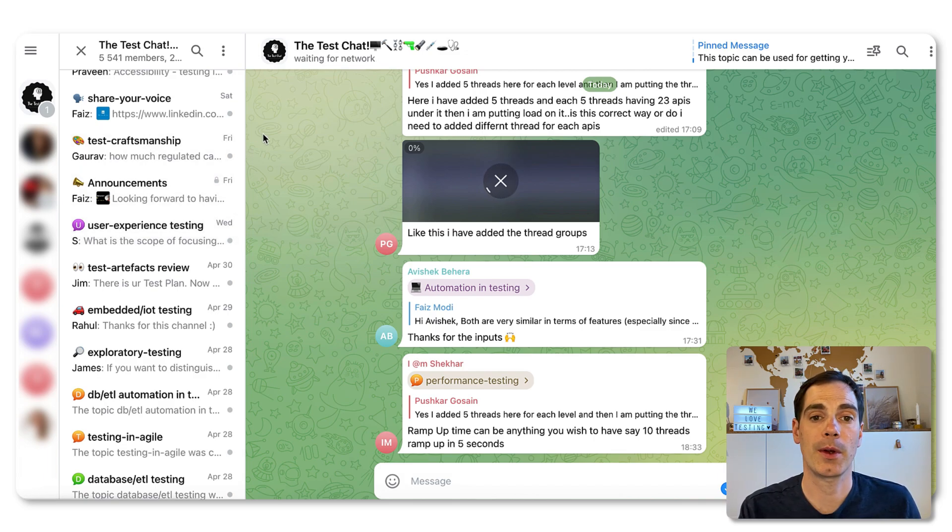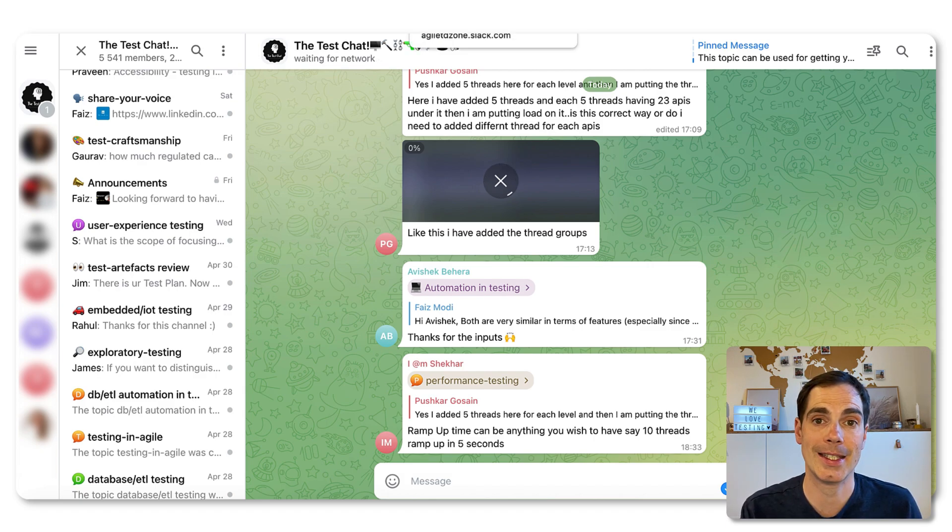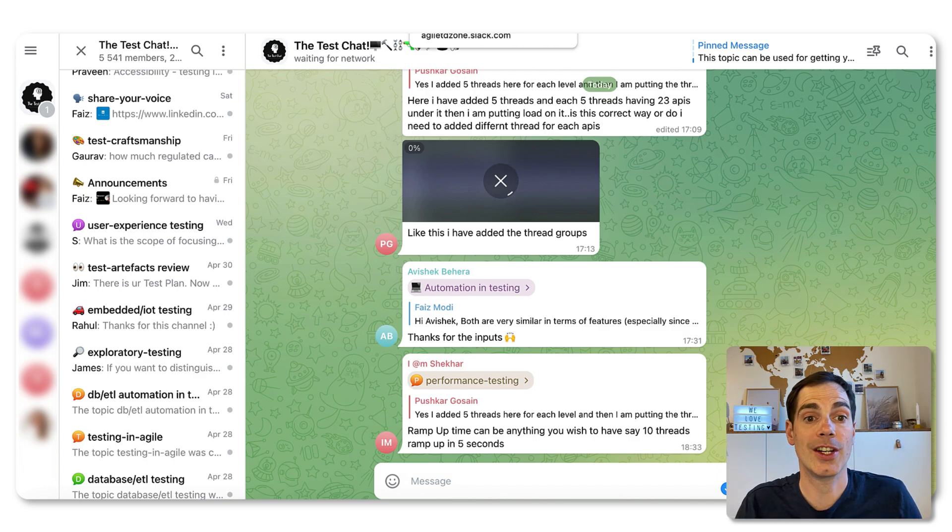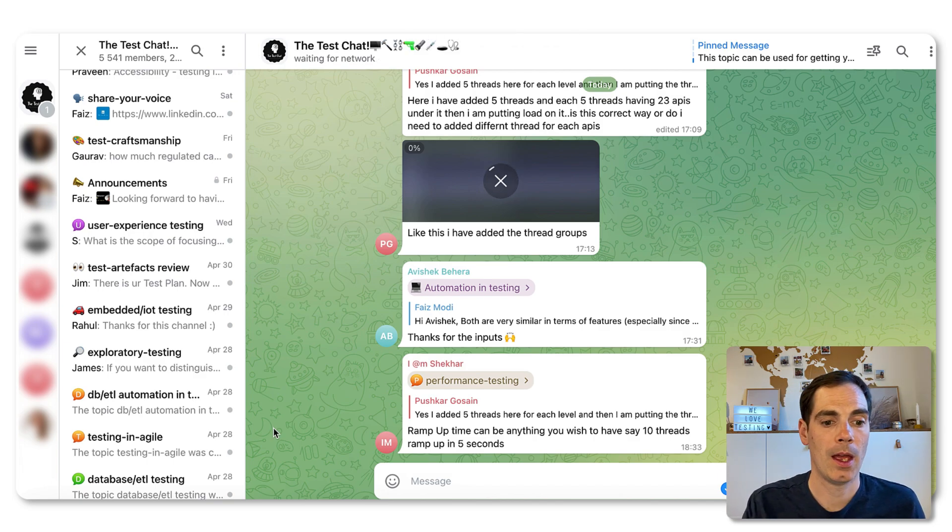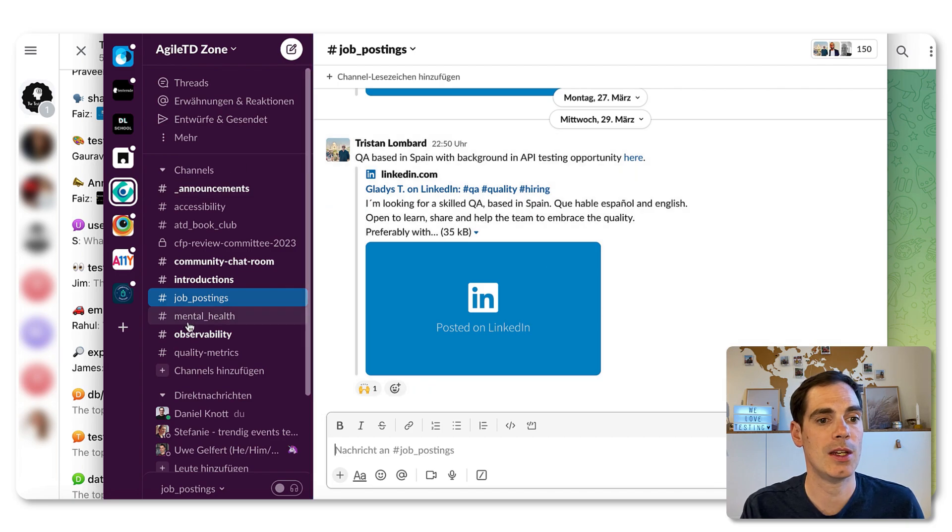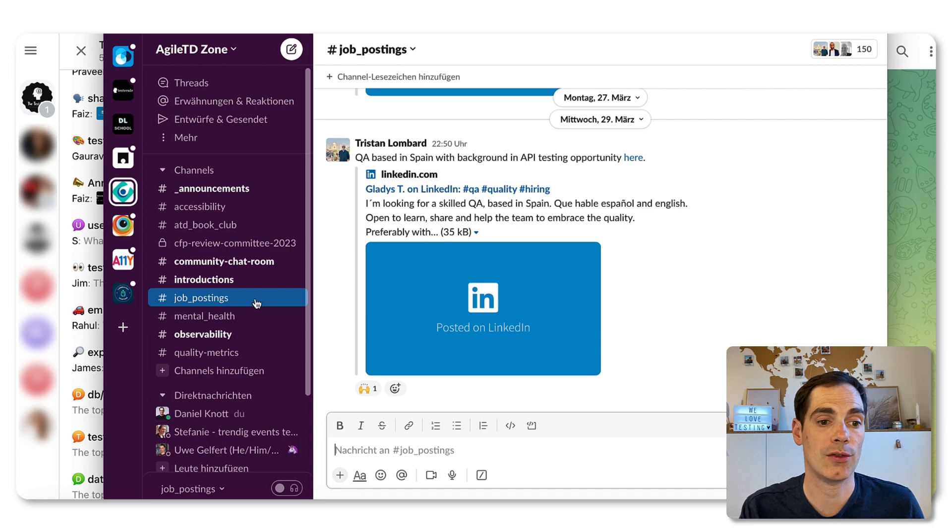But there is another one I can only recommend and that's the one from the Azure testing days creator called Azure TDSome.Slack.com. And I'll open up Slack for a second. Here you can see we have different channels, and you have also a section for job posting.